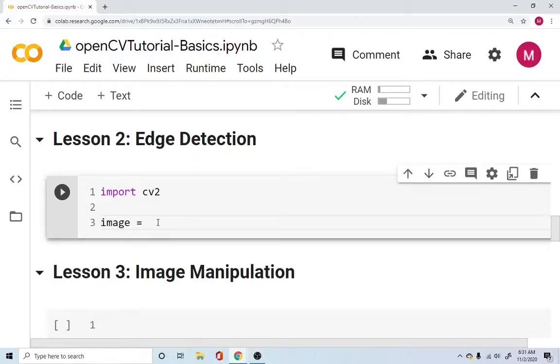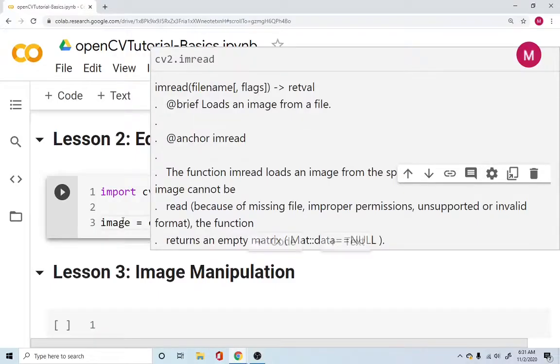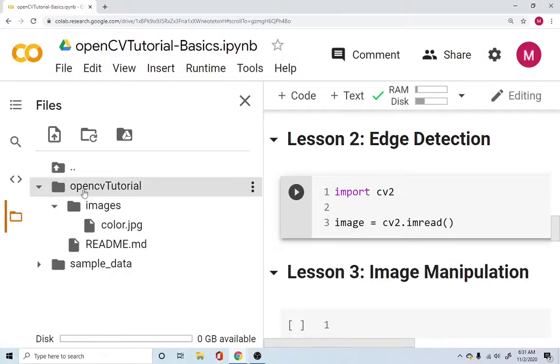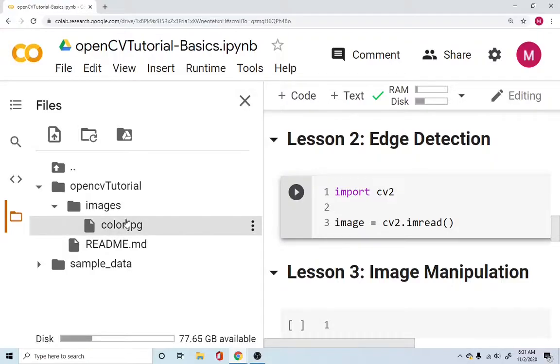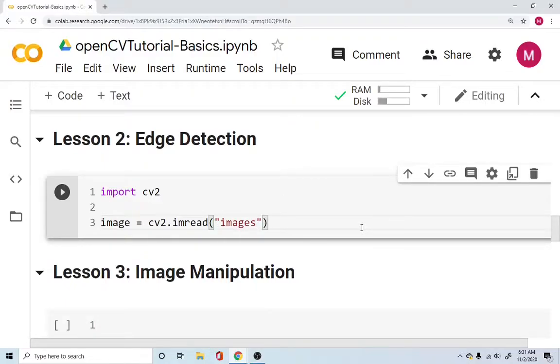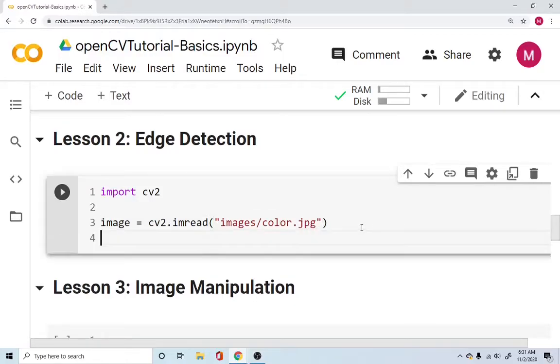So image is equal to cv2.imread and you need to tell OpenCV what is the image file path. So in our case we saw that it was under the images folder and it's called color.jpg. So that is the file path for us. We just go ahead and write down the image path name which is under images and you say color.jpg. You are now specifying what is the image that you want to read.